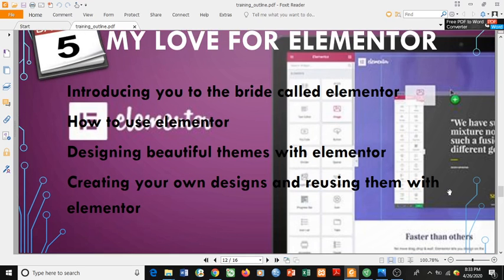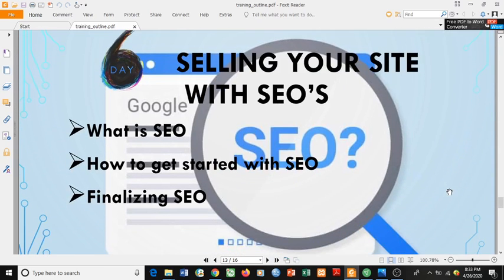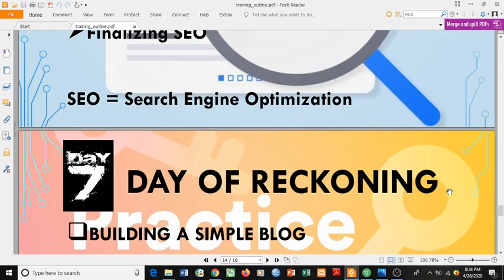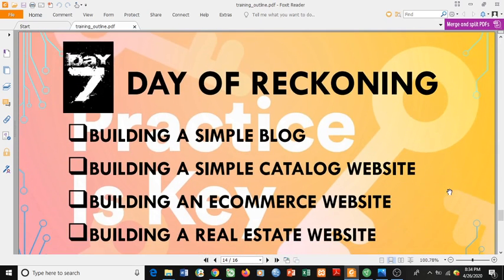Then Day 6 is about selling your site with SEO. What's the point of building a website when people can't access it or even see it? How can you get your site noticed so that when someone goes to Google and searches for something your website offers, your website will appear on the first page? We call it Search Engine Optimization — SEO. We'll cover what SEO is, how to get started, and finalizing with SEO.